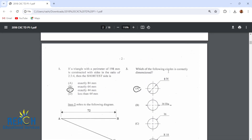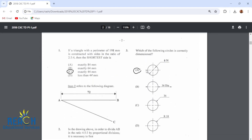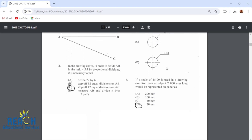Which of the following circles is correctly dimensioned? It is the one with the arrows pointing from one end through the center to the next end, with the diameter symbol shown.